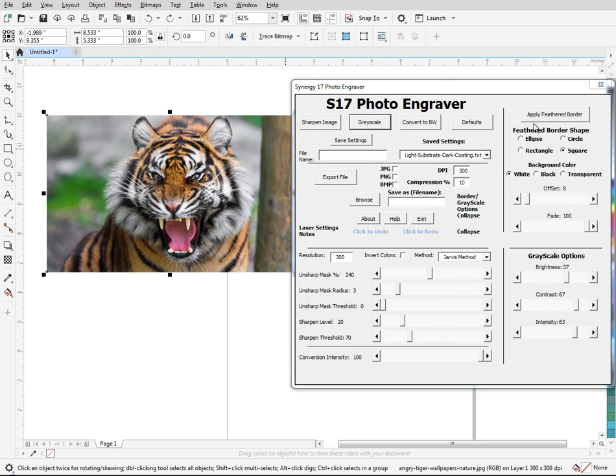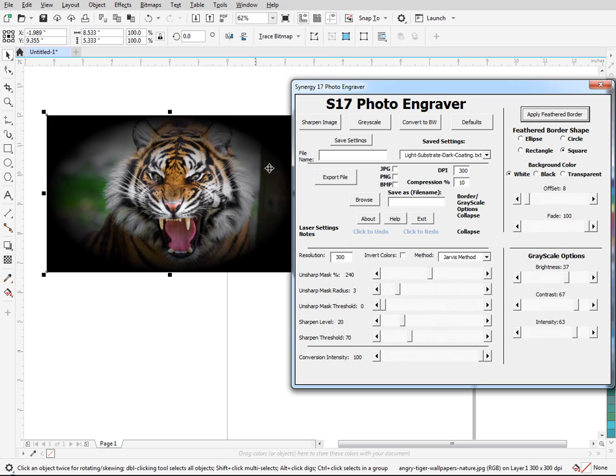So what this does is this applies a feather around it. So when I hit apply feather, you can kind of see this thing. But it won't listen. Like right now I have it set to square. It's doing an ellipse. And if I say white, it's always doing black.